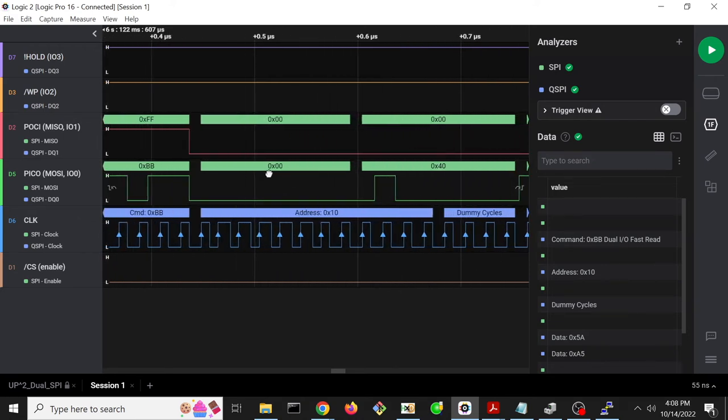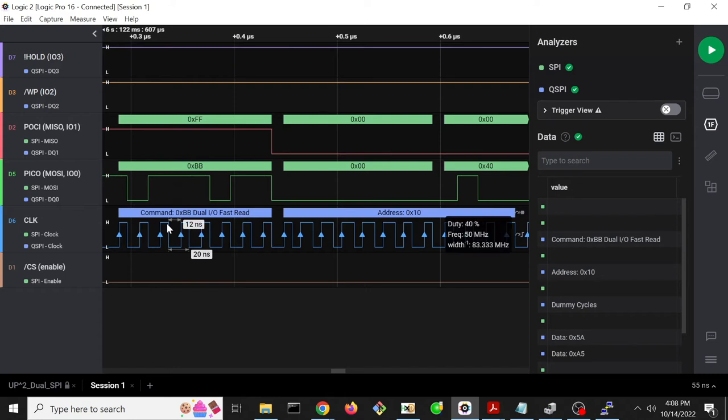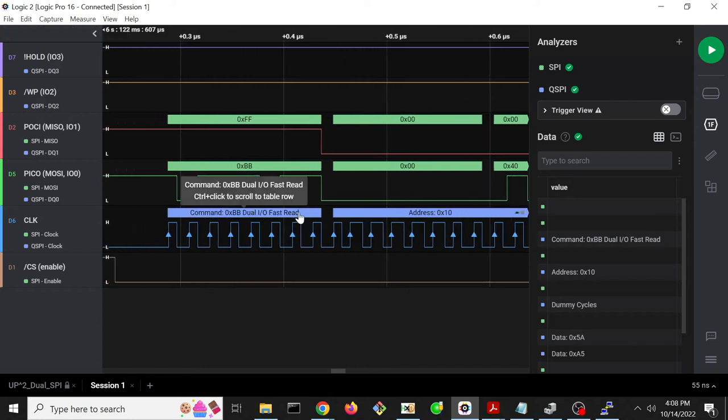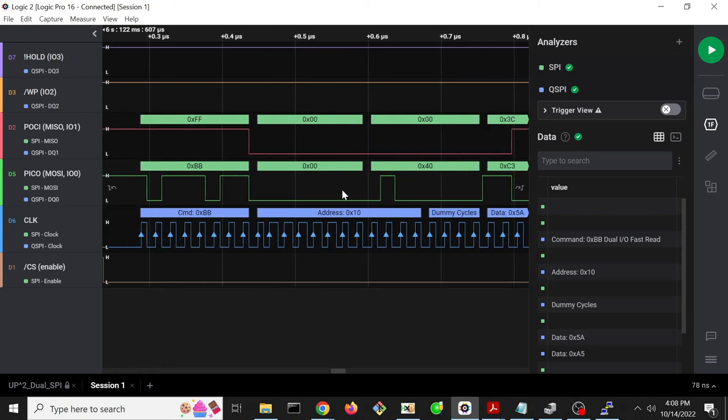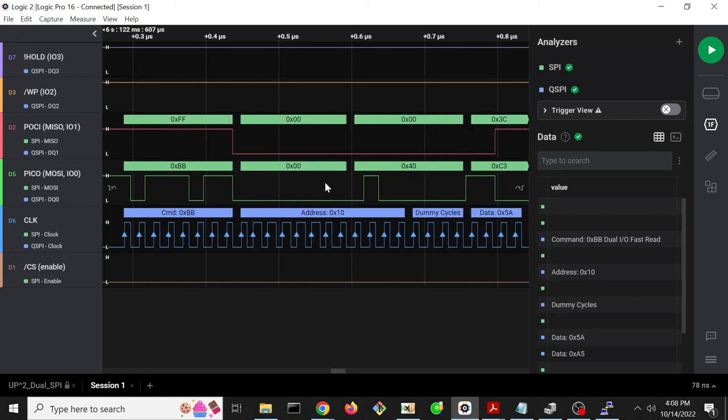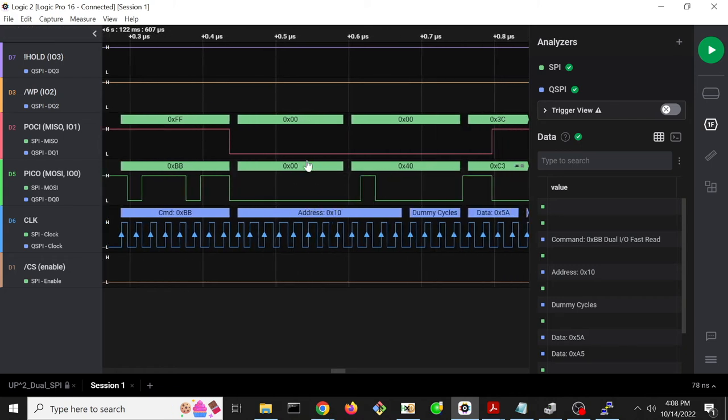And so indeed, we can see that this is, if we zoom in all the way, this is a dual IO fast read command, BB. And then the address is going to be 10. So 10.